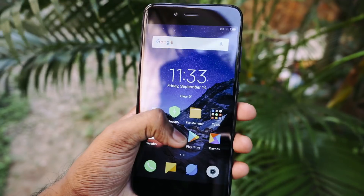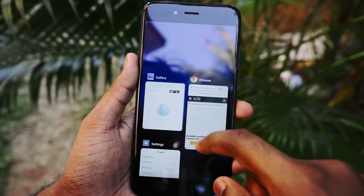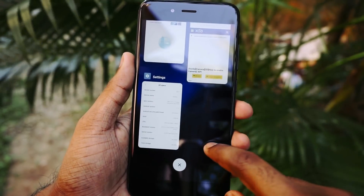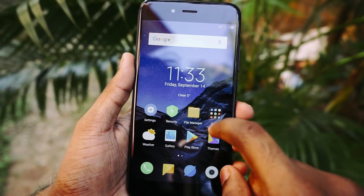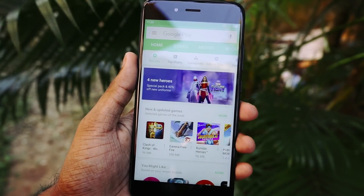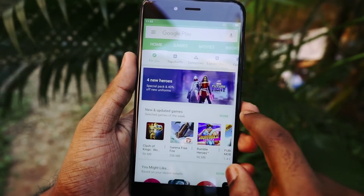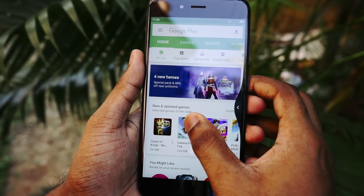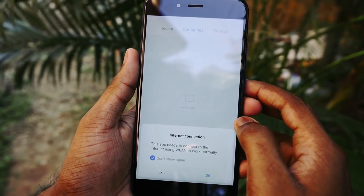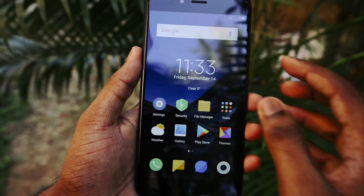Most of the functionalities in MIUI 10 are working in this ROM and I have tested it out for one day and haven't faced much of an issue. Most of the features are working — I have turned on the full screen display, and if you want to move from one app to the previous app, you just need to slide on the right or left of the screen, and as you can see here, that works fine.